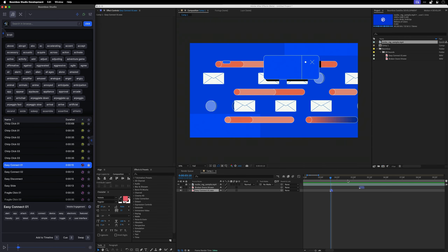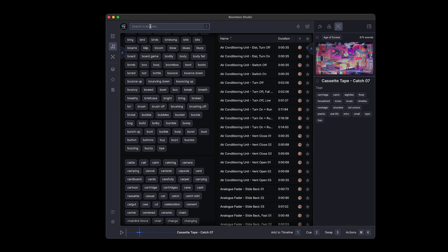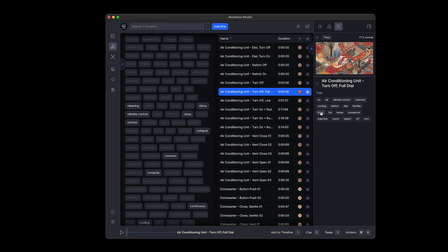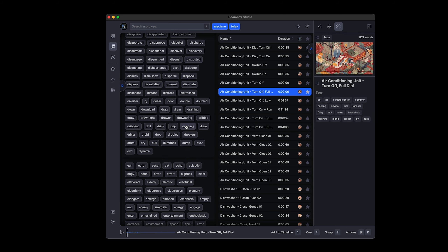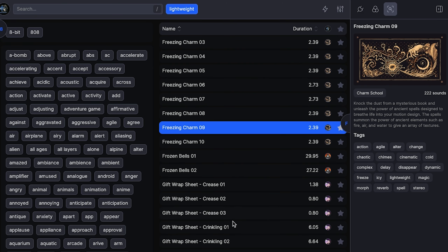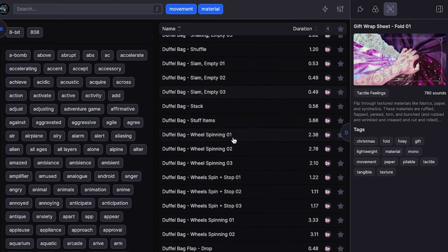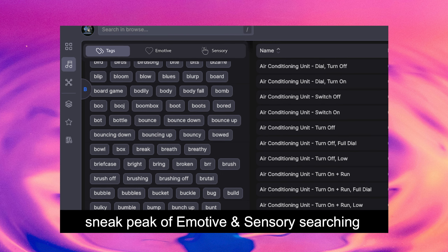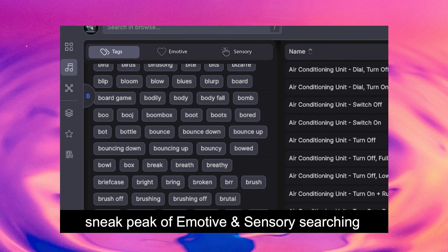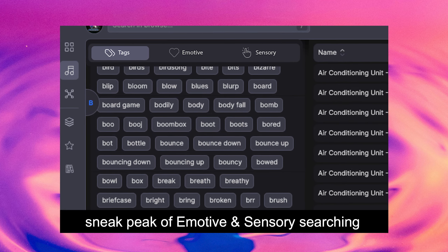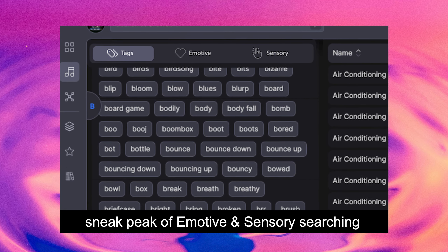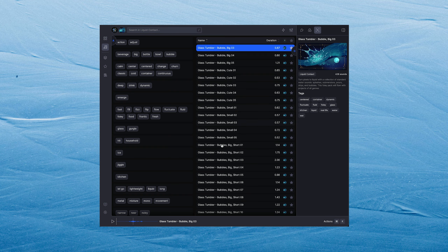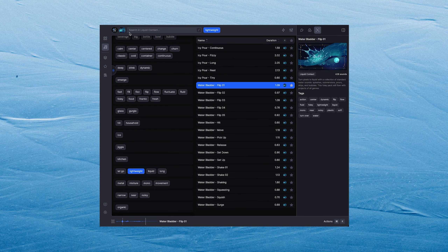My favorite thing in Boombox Studio is the Constellation for visual sound design — it's kind of the engine behind all of Boombox, where you can do a bunch of nonlinear editing for unified pan and volume controls. It is awesome. This is just an early sneak peek of version one. What we have coming for the full nonlinear visual sound design Constellation is super cool, and I can't wait to show more updates.